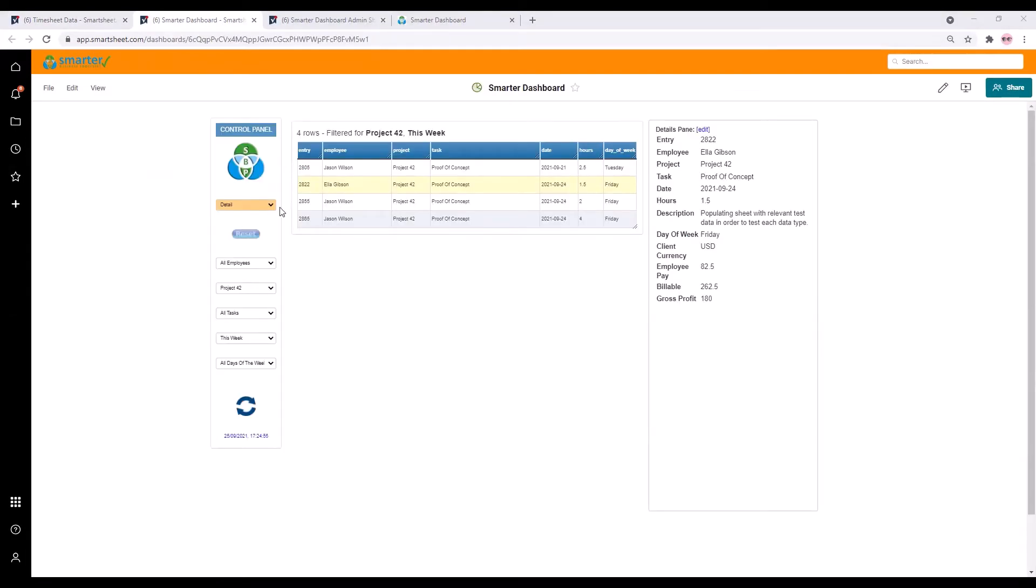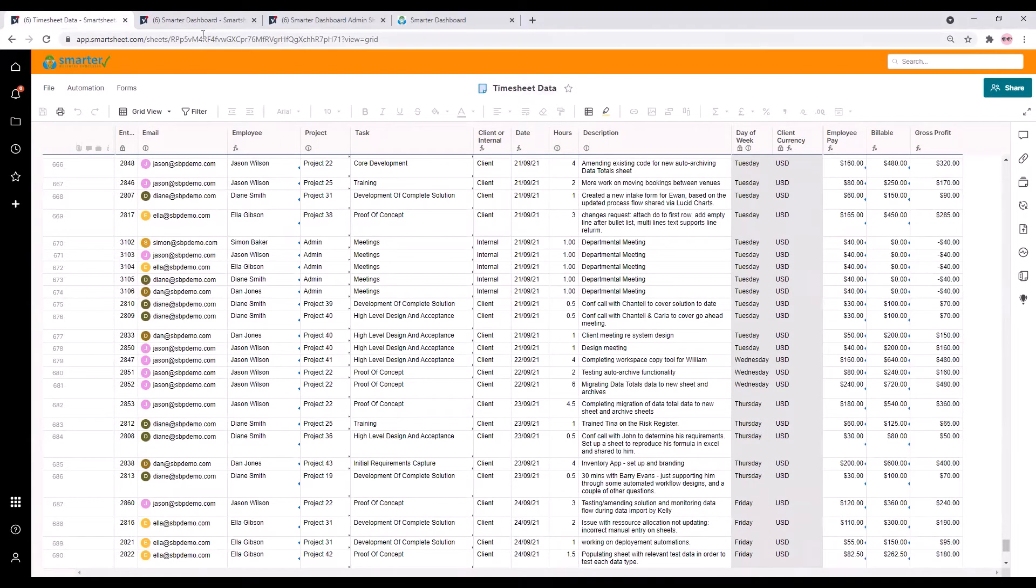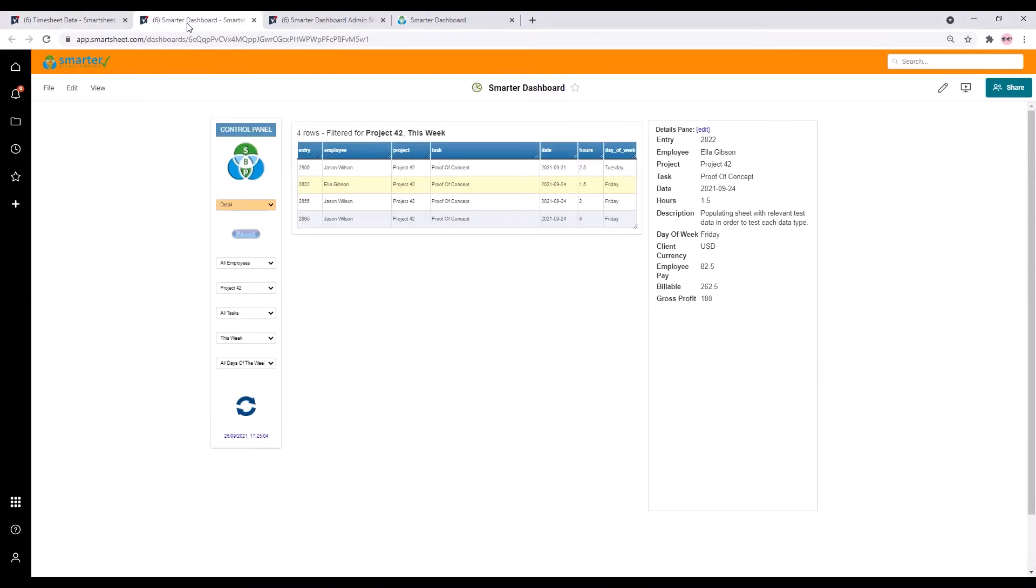As I mentioned you can set up as many different views as you like. In this case both views are using the same underlying Smartsheet data but different views can display data from different sheets.